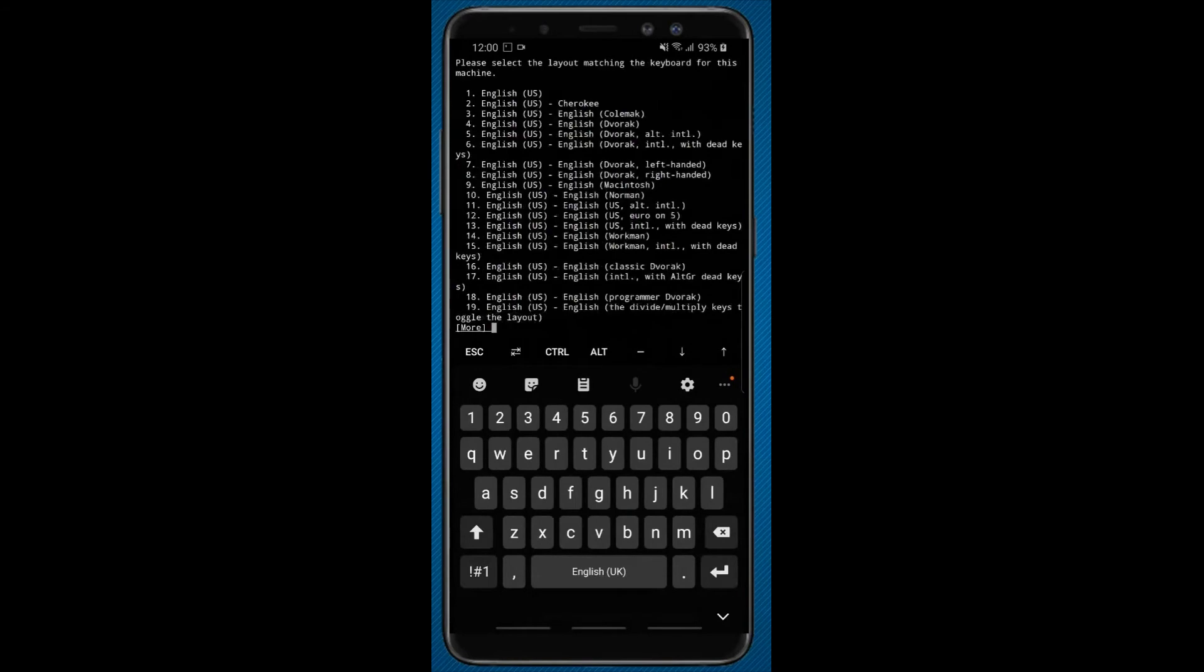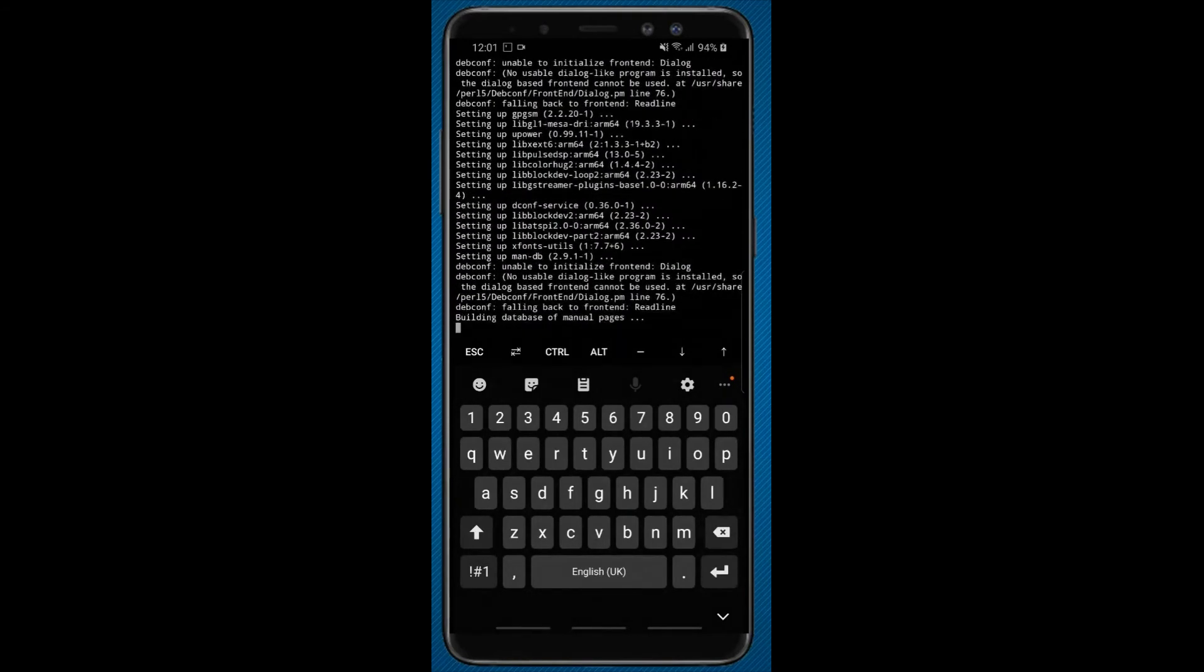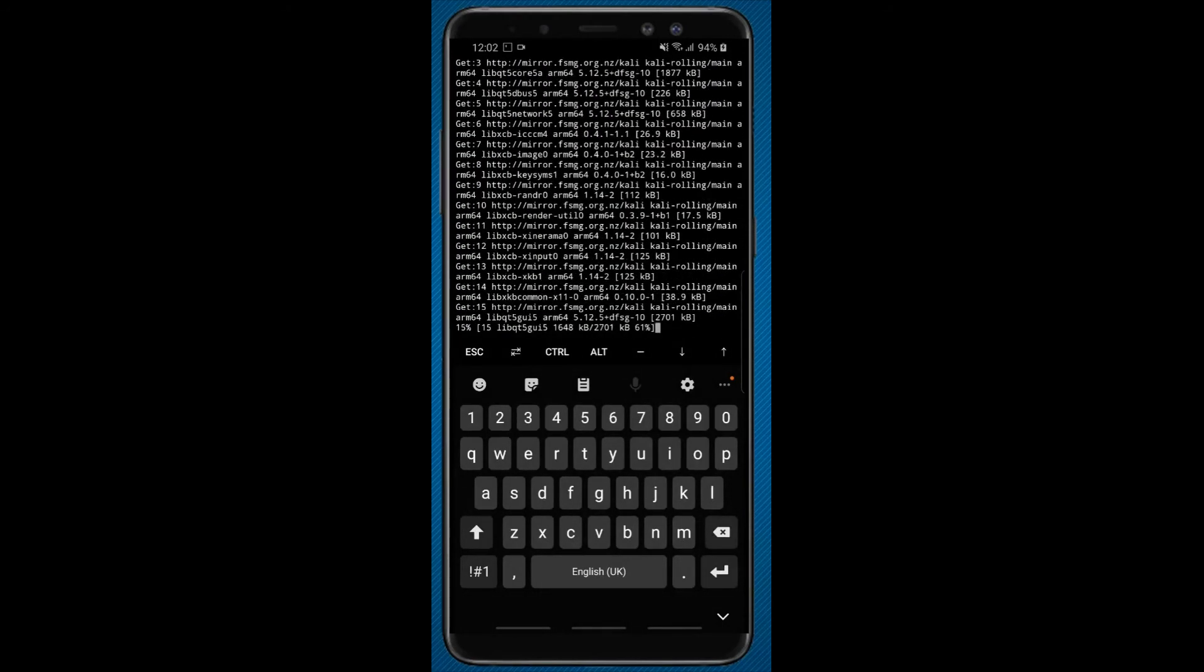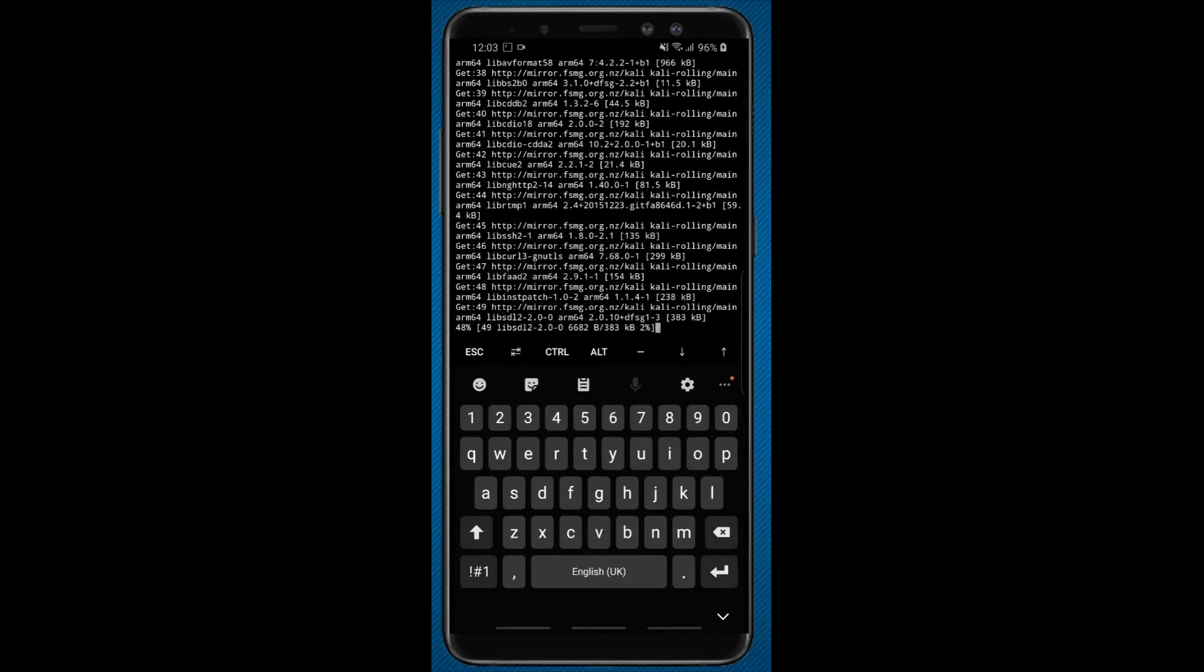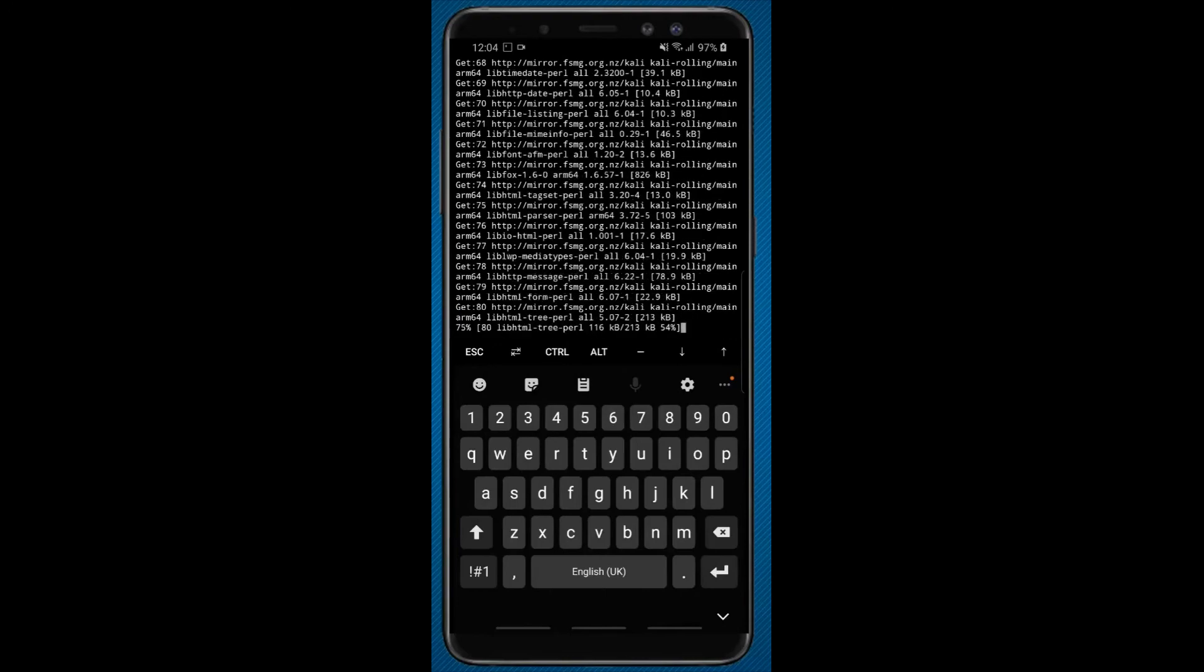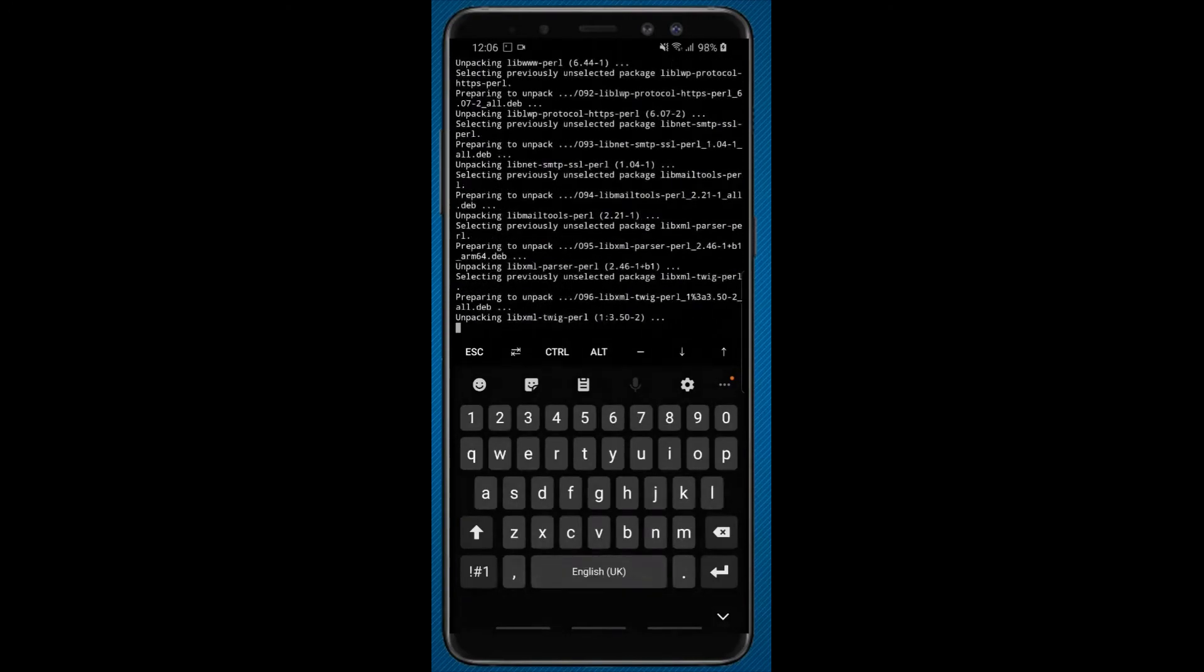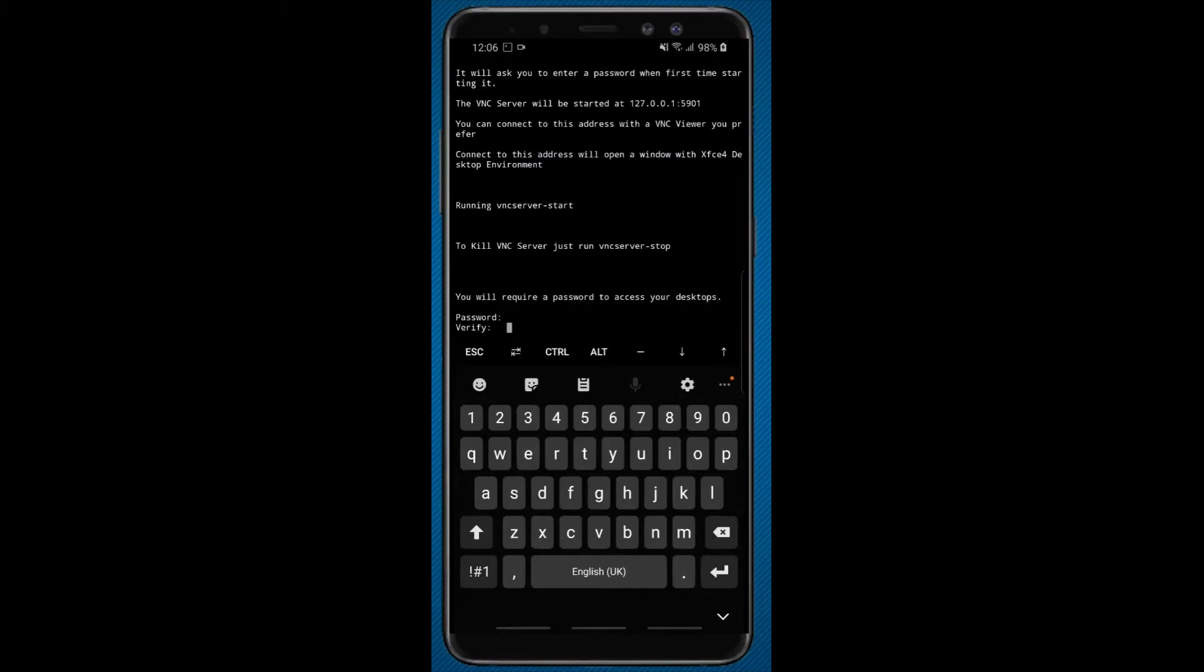Now here enter the option 1 and 1. Now here enter the password whichever you like and re-enter the password to verify.